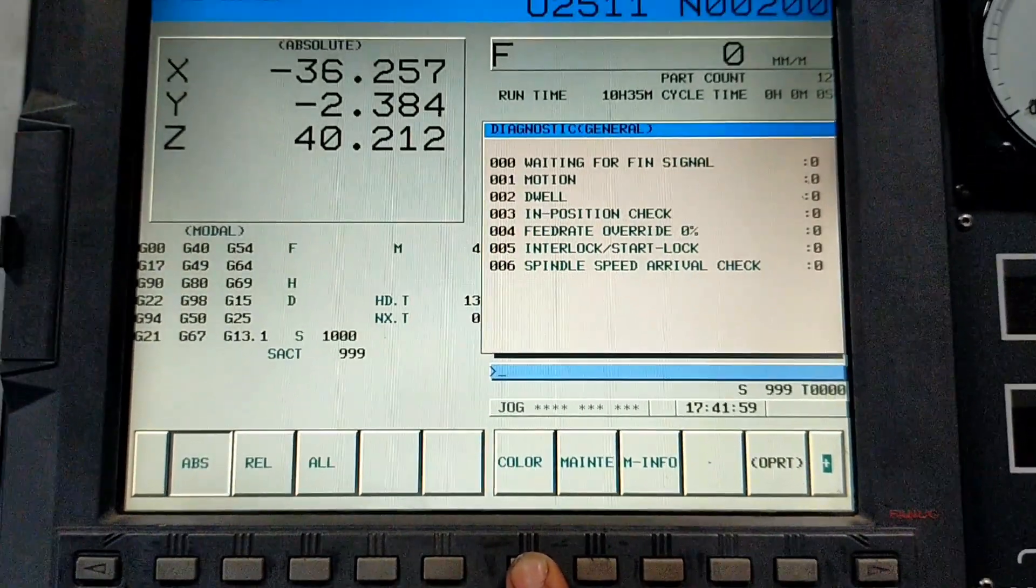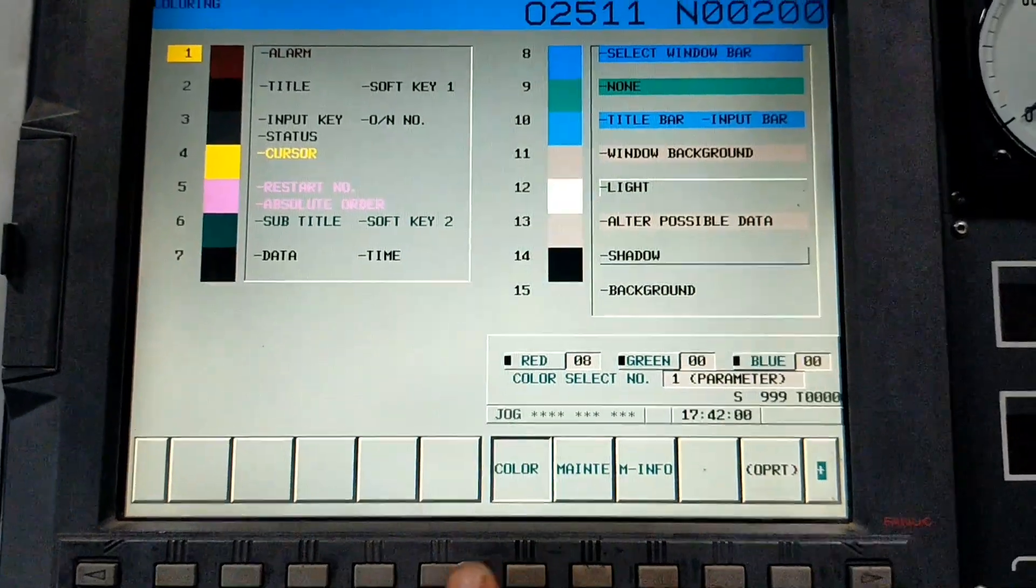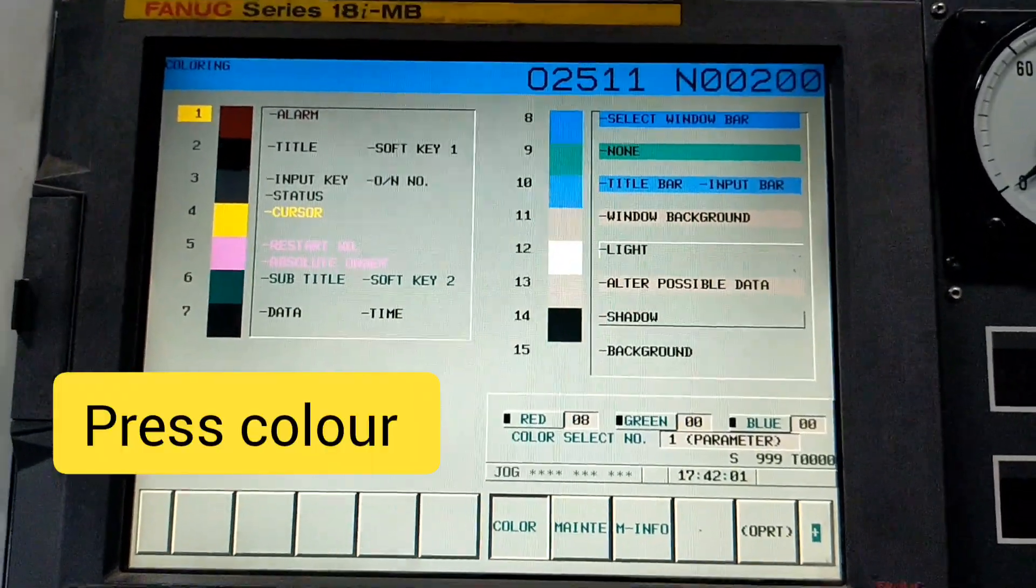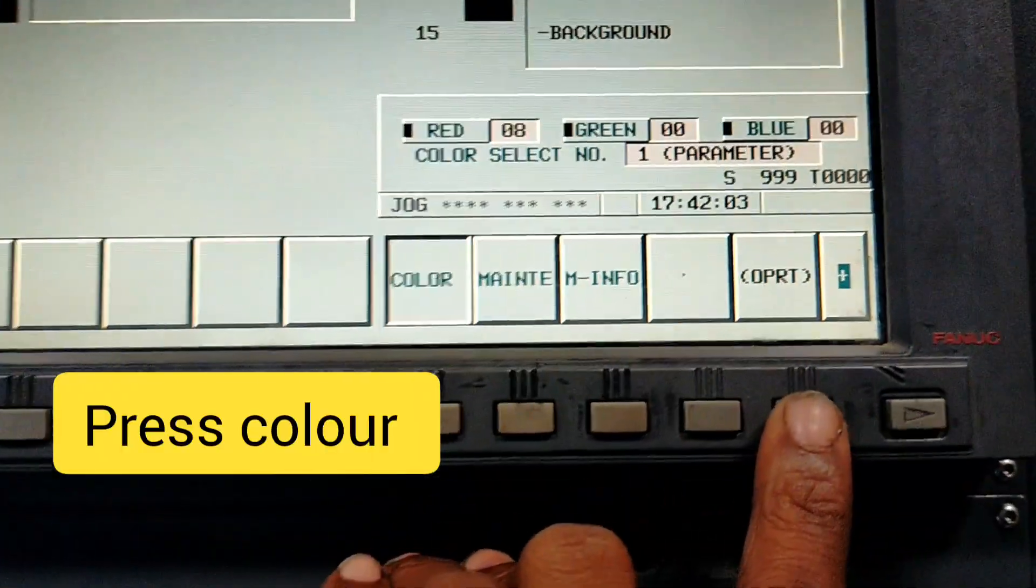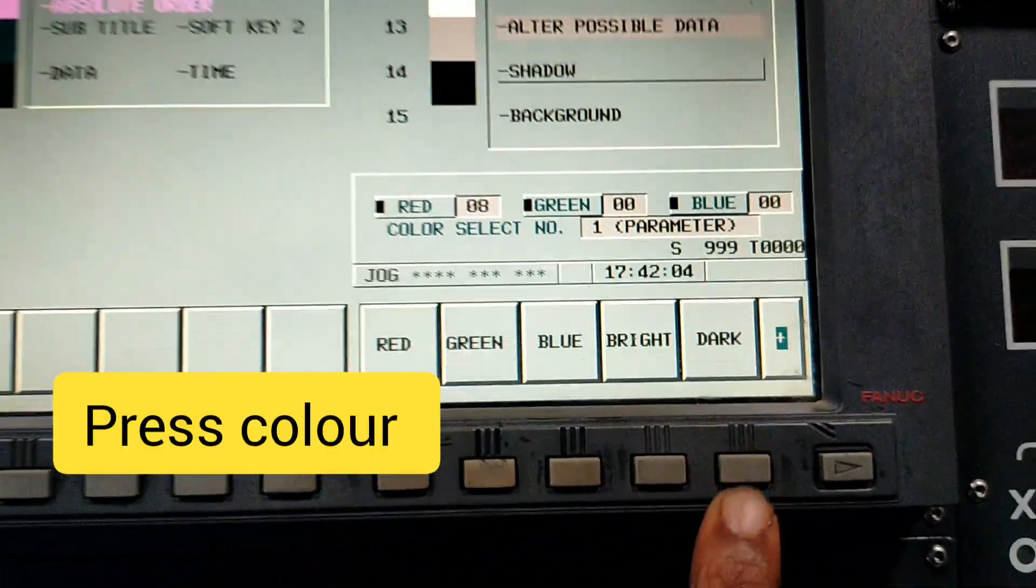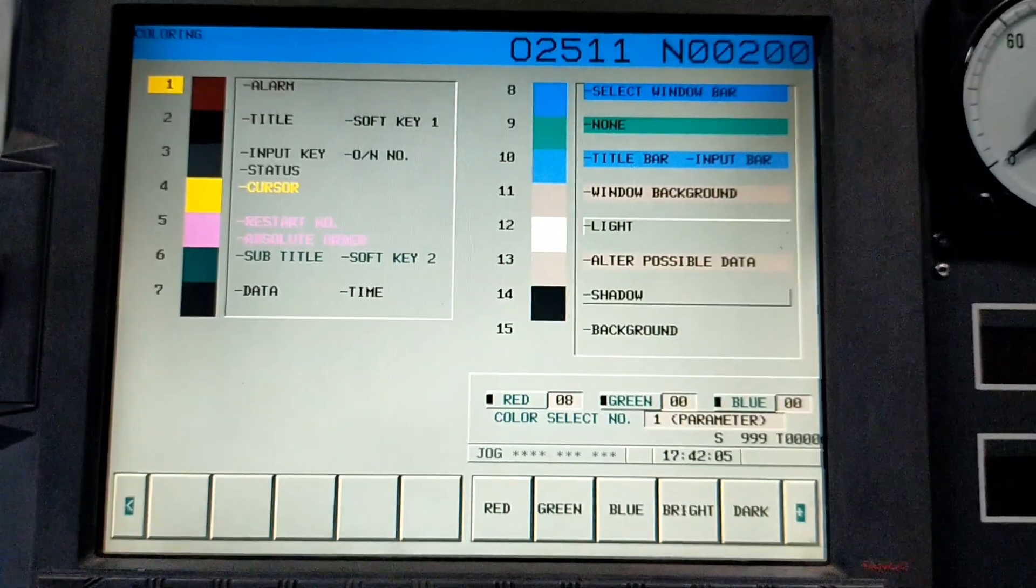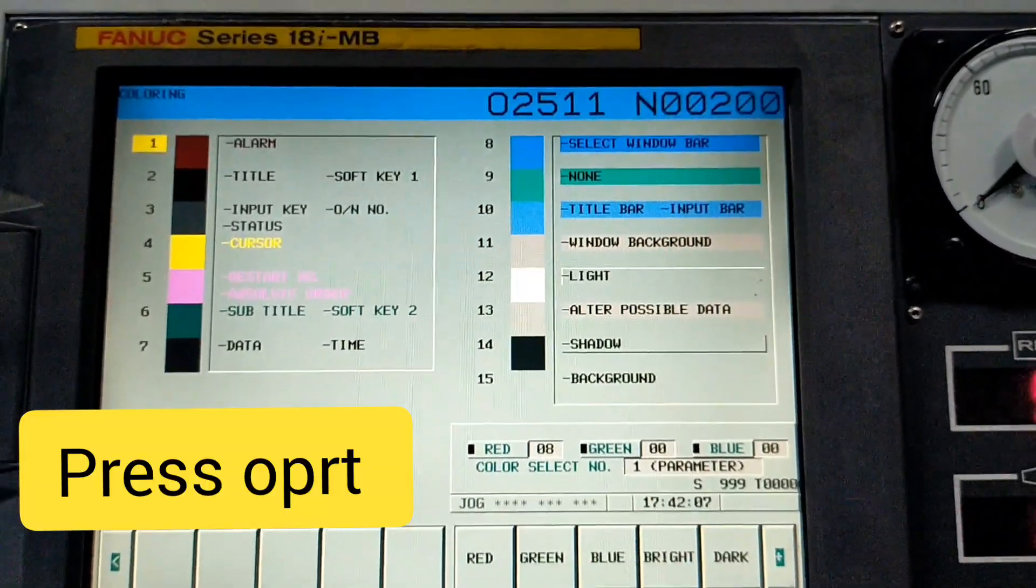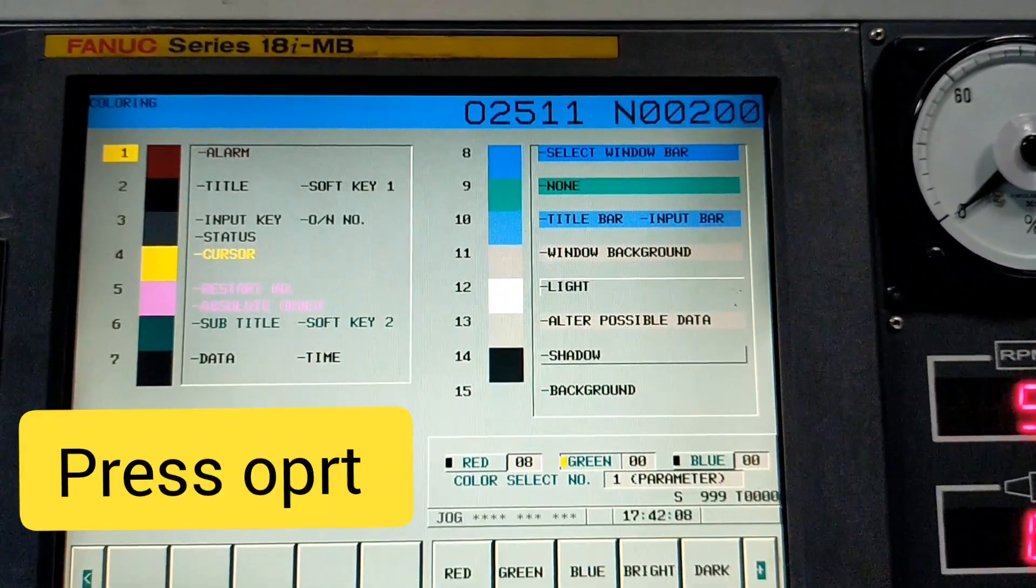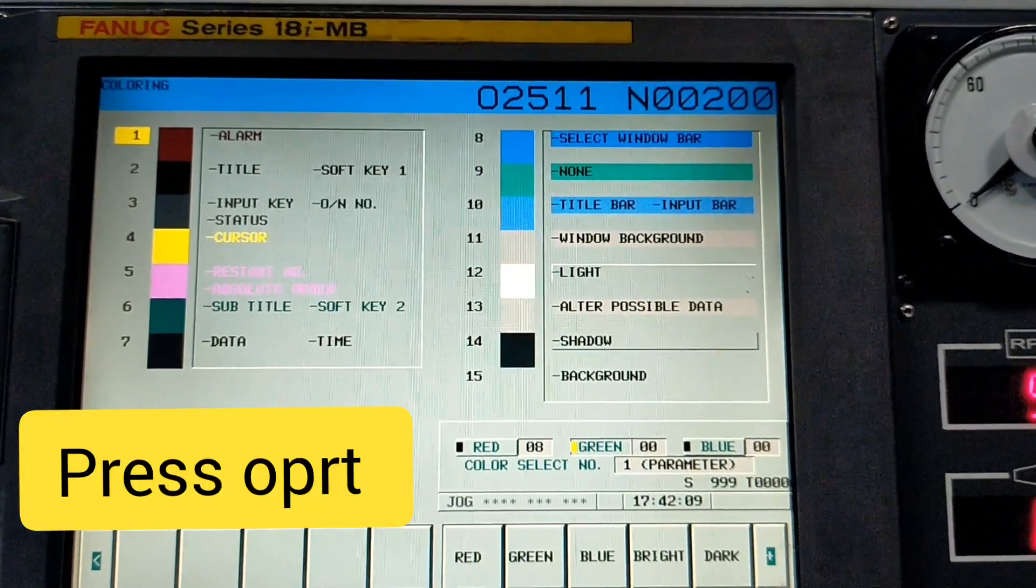Press color, then choose the color you want. You can choose red, green, or blue. If you choose one color.